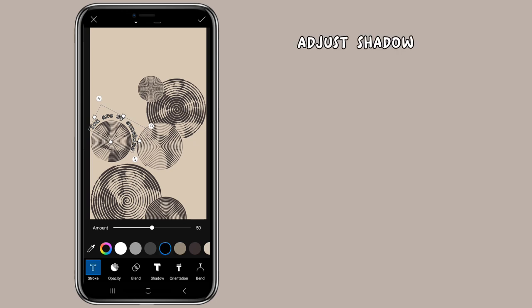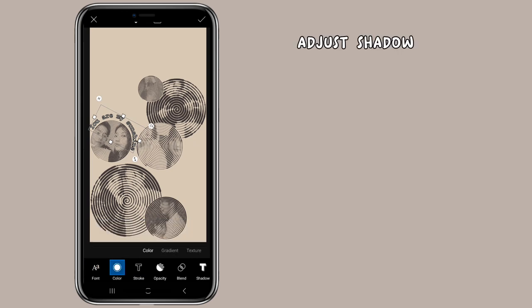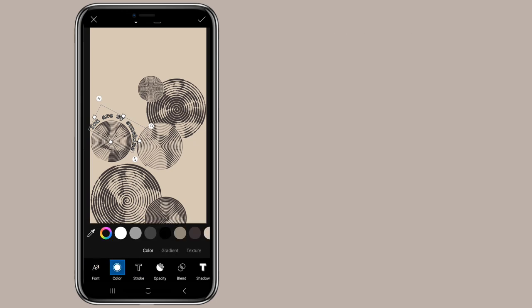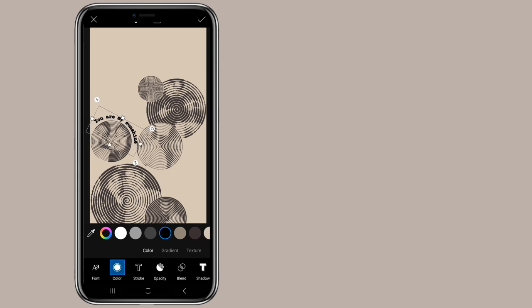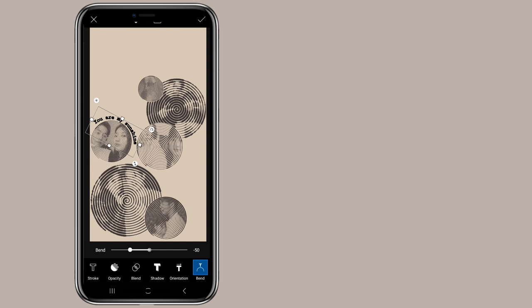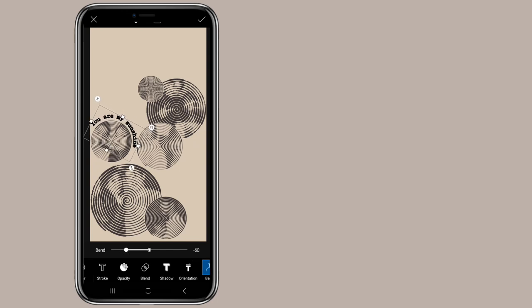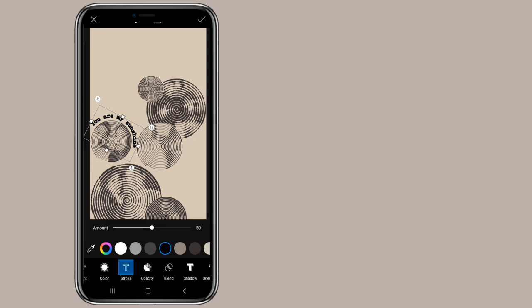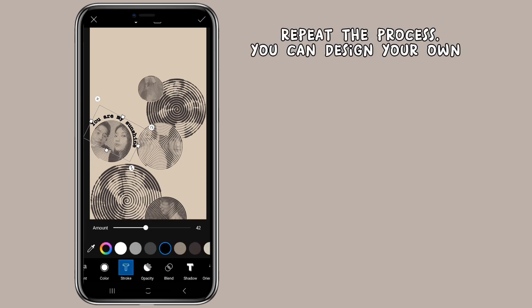Adjust Shadow. Adjust. Repeat the process that you can design your own.